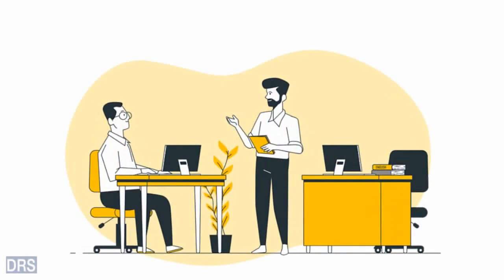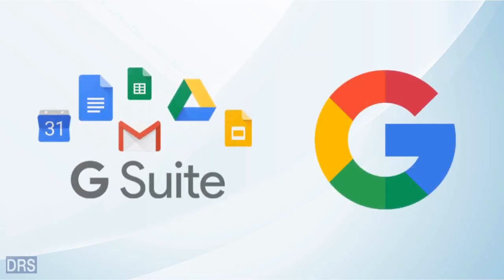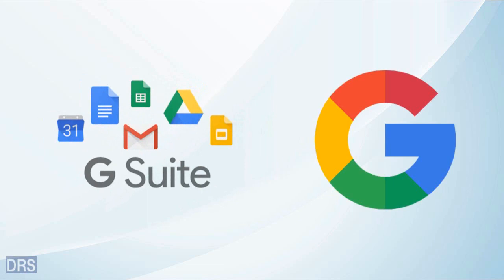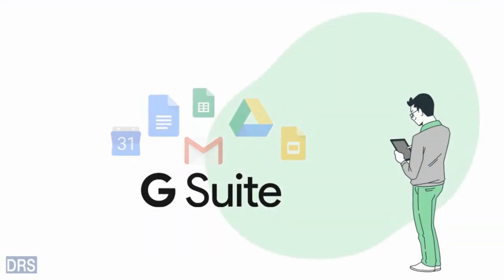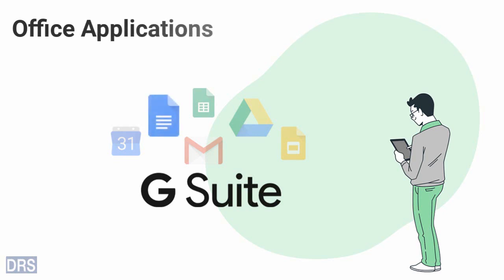Nowadays, many businesses are using cloud technology to enhance their productivity. G Suite is one such cloud service offered by Google. It allows you to use all office applications like Docs, Sheets, Slides, Drive, Gmail, etc.